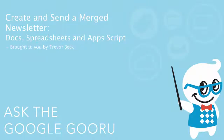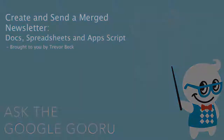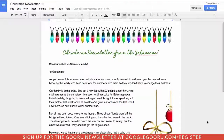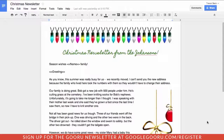Welcome back to Google Guru. This video is brought to you by Trevor Beck. Today I want to talk to you about how to create a newsletter that you can merge using Google Documents — and what a better example than a Christmas newsletter. One of the things I've always hated about those is that they're never personalized; there's never any customization done to ensure that everyone gets something for themselves.